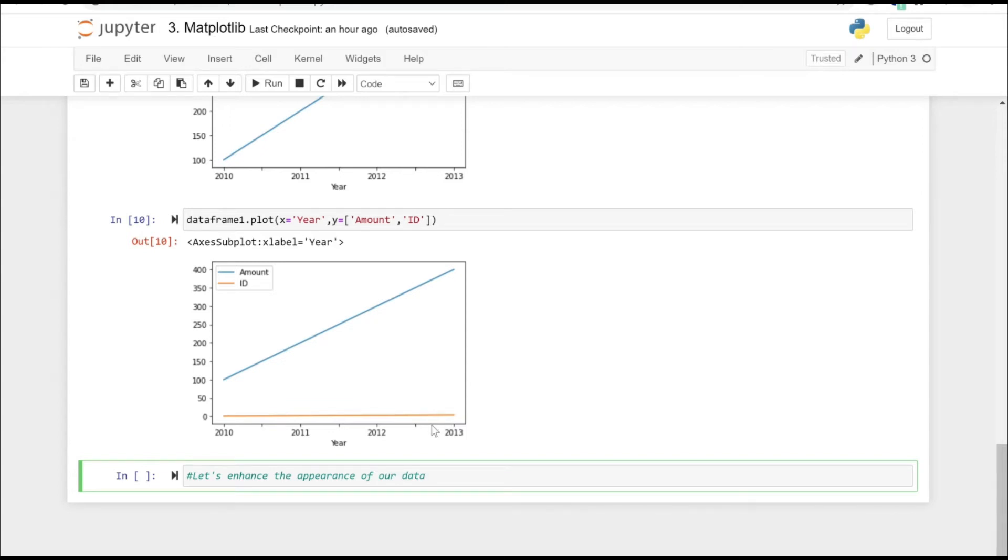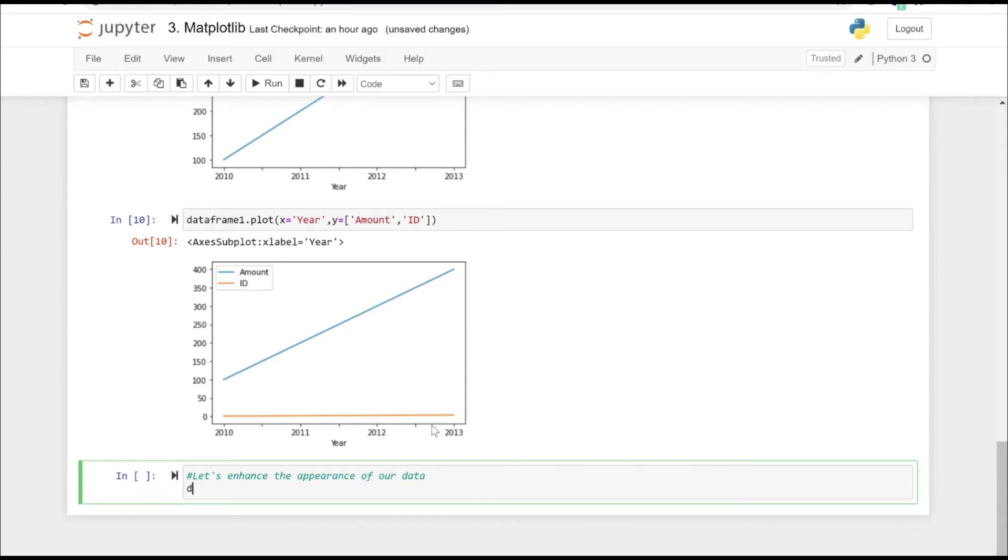Continuing on the previous video, let's try to add more information in our graph.